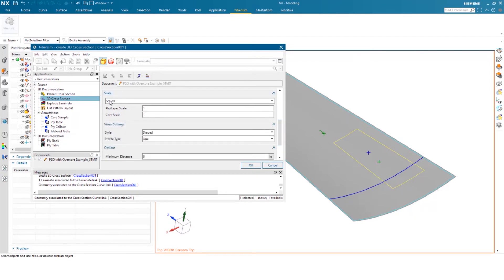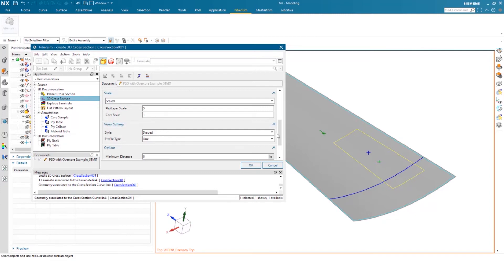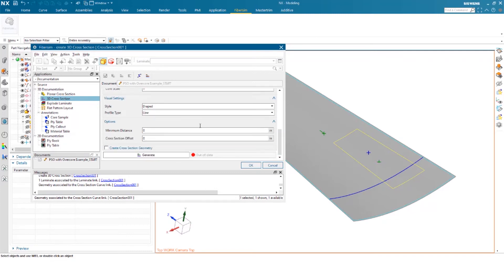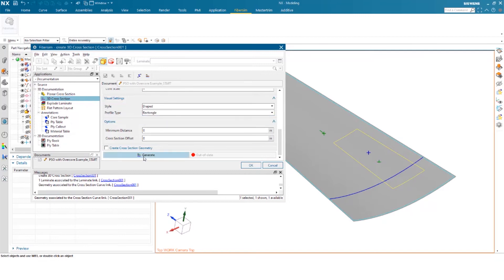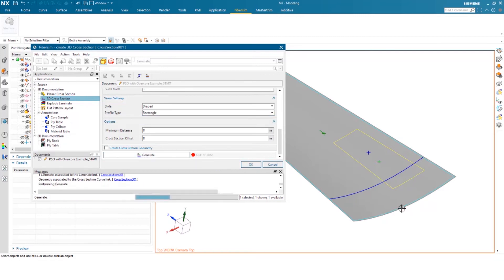Here, it's your scaling. So I actually do want to scale this so I can better see my 3D cross section. So I'm going to do a scale of five here and a scale of one for my core. You have different styles. So I want to see it draped. You can do lines or rectangles. We actually do rectangles in this instance. You can go ahead and generate the cross section.